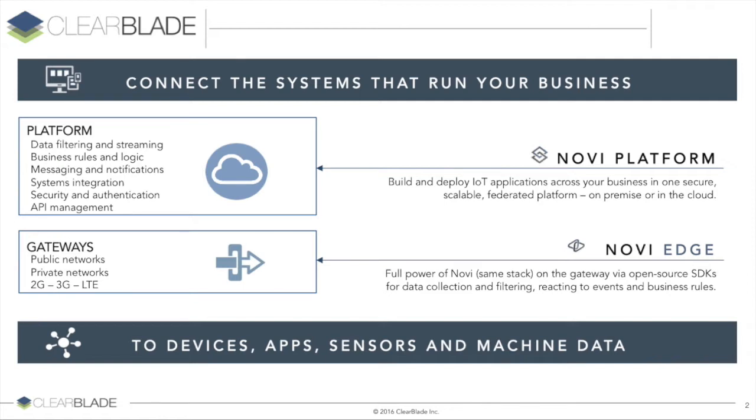Engineered enterprise-first, the Novi platform deploys in any cloud, on-premise, or your hybrid environments. On a gateway, the Novi Edge provides full-stack capability and connectivity with Things to sync with the Novi platform.